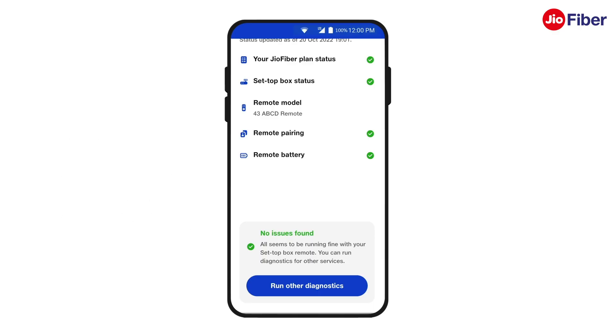Congratulations! You have successfully understood how to check the connectivity status of your Geofiber Internet, Wi-Fi Coverage, Geo Set-Top Box and Geo Remote.